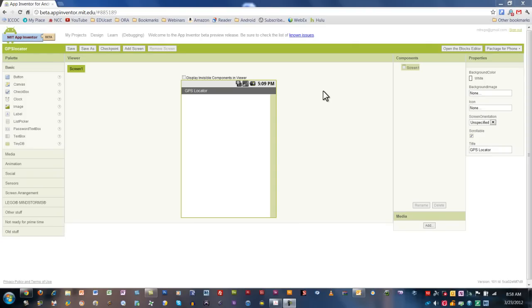Welcome back to the course. In this video, I'm going to show you how to add the components for our GPS locator app. So let's get started.